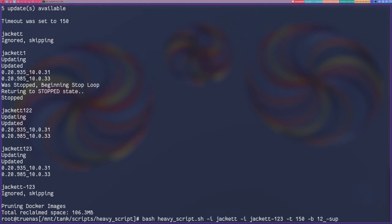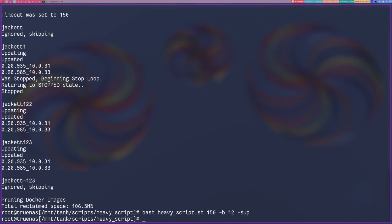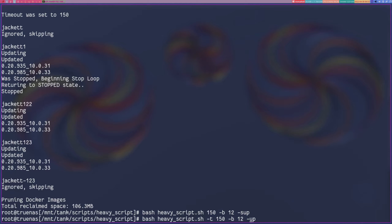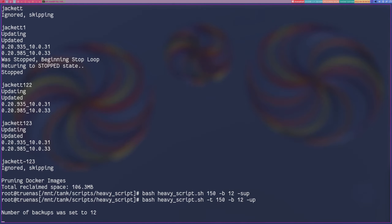I want to change a few things this time. I'm going to change this to 12 because I only want 12 backups. And I'm going to take these two applications off the ignore list - I changed my mind, I do want to update those. I changed the timeout to 150, then take off the sync, just because I want to show you guys this, and we'll run that.